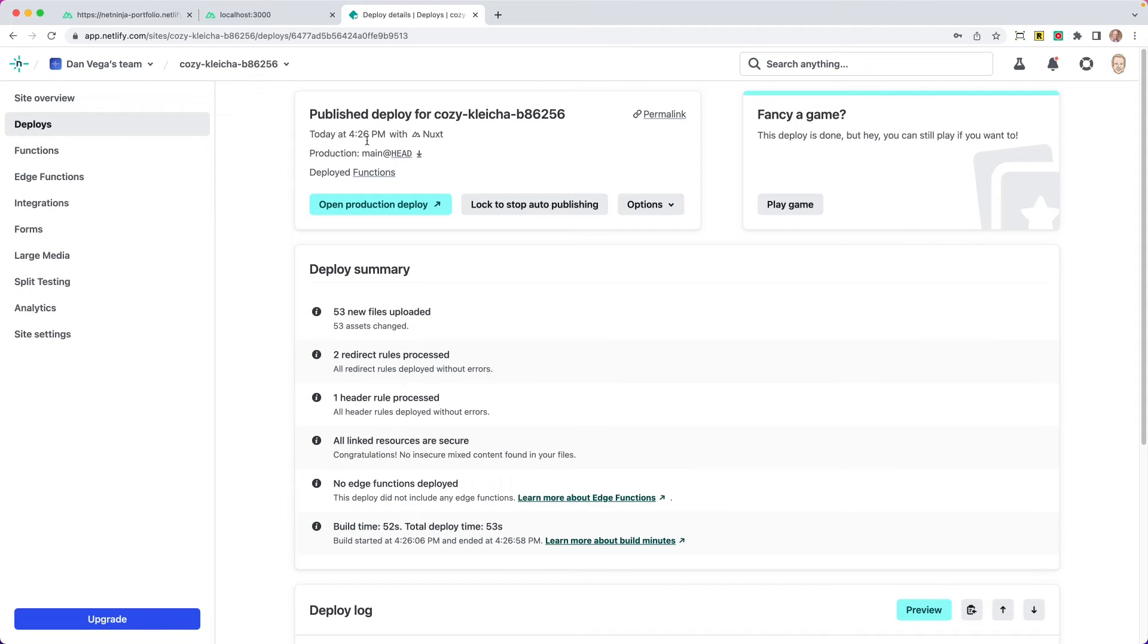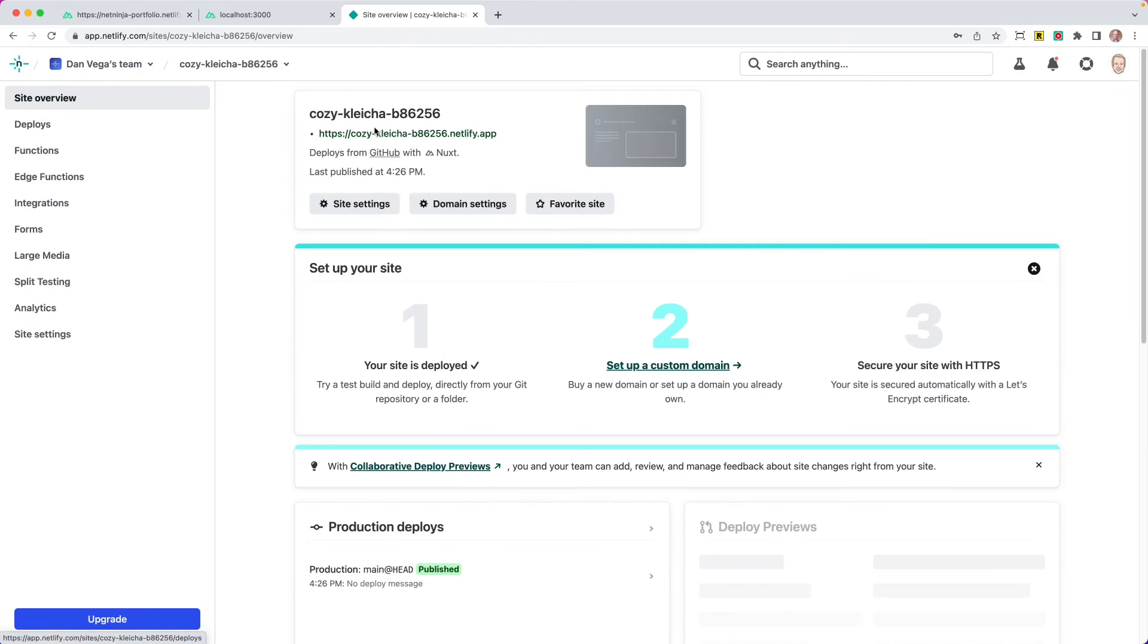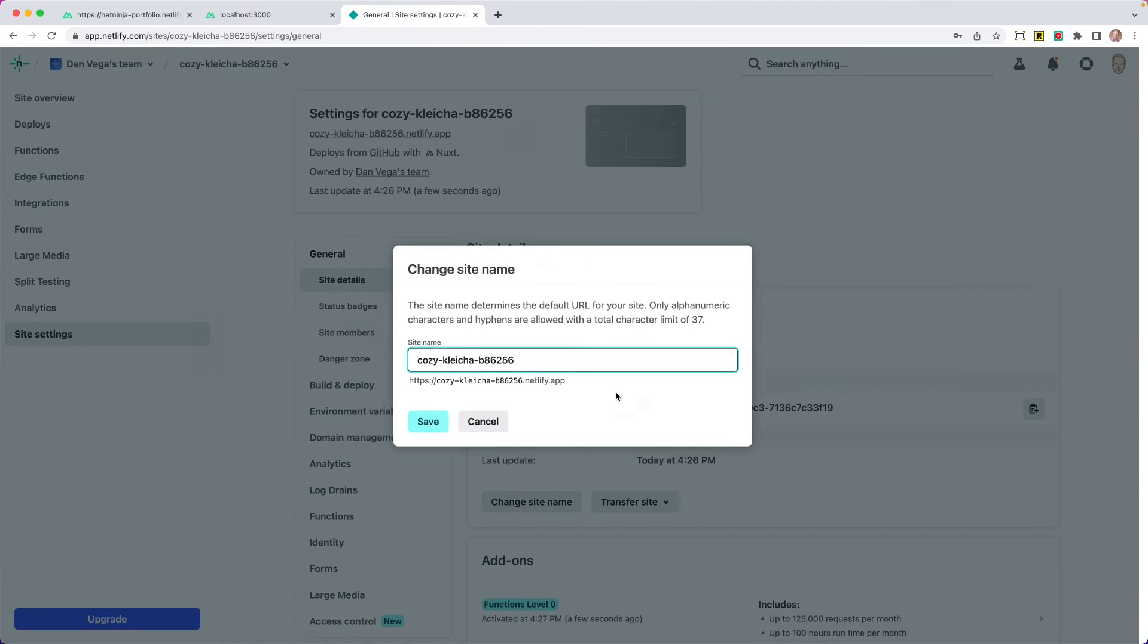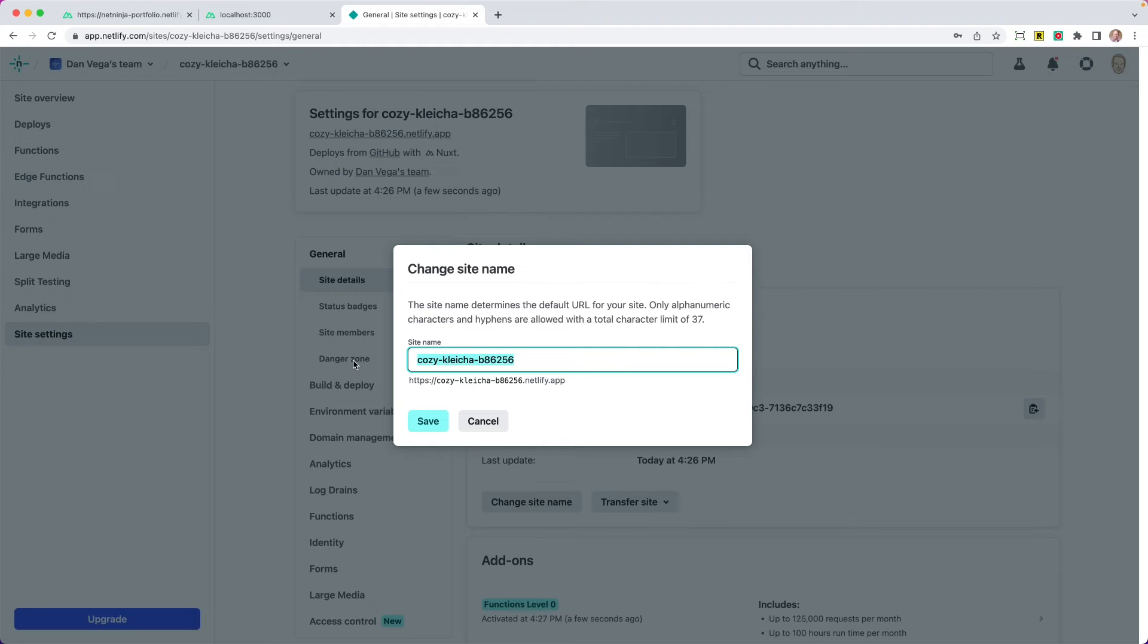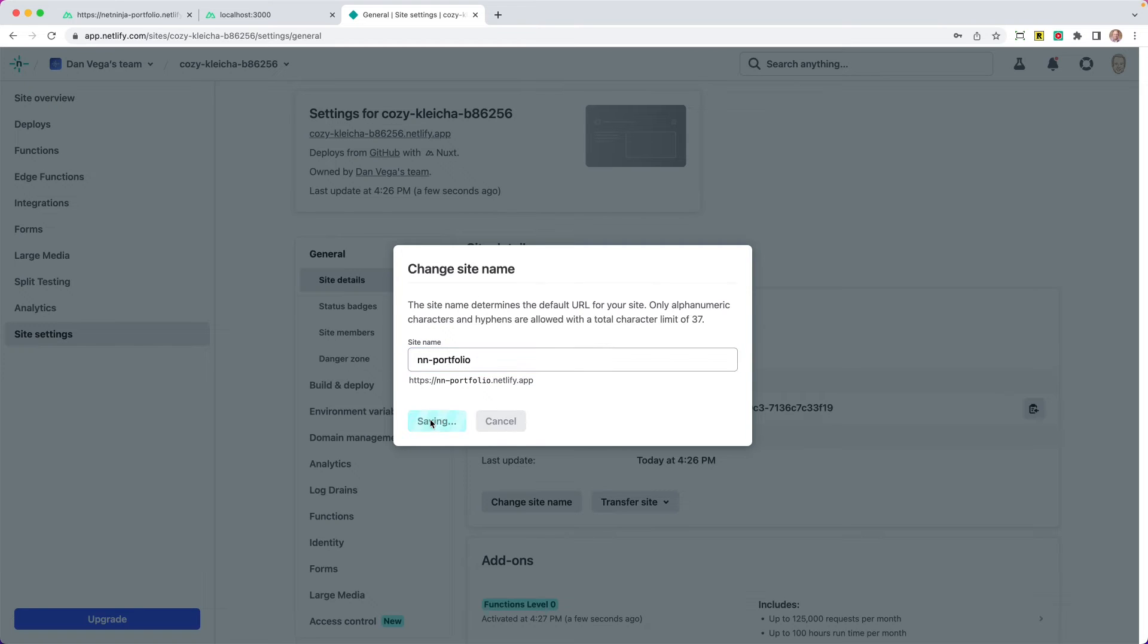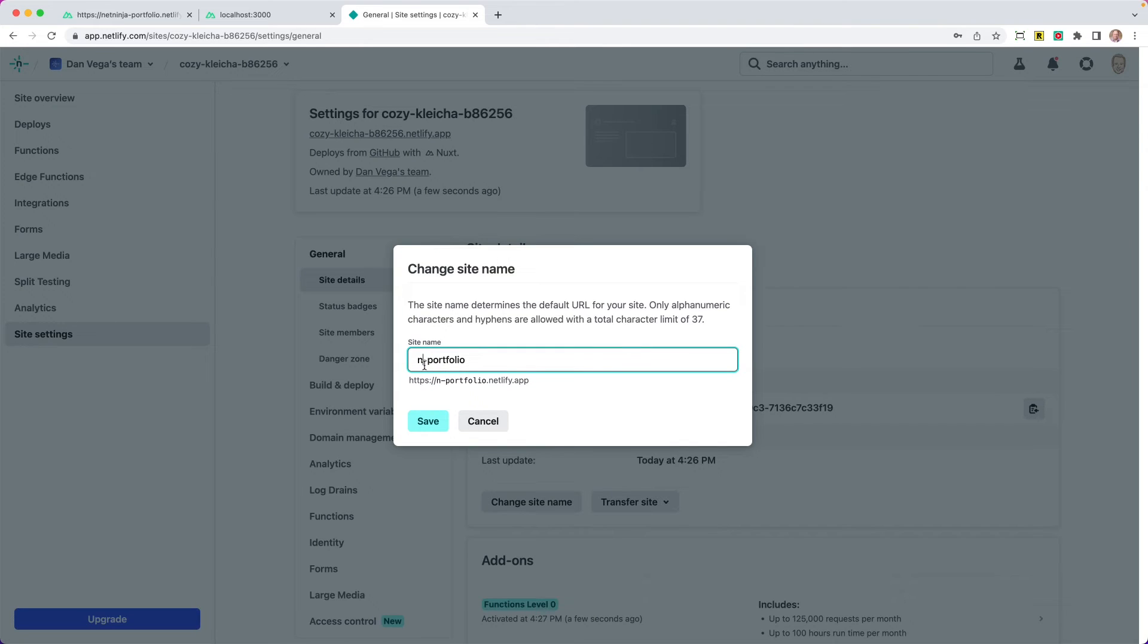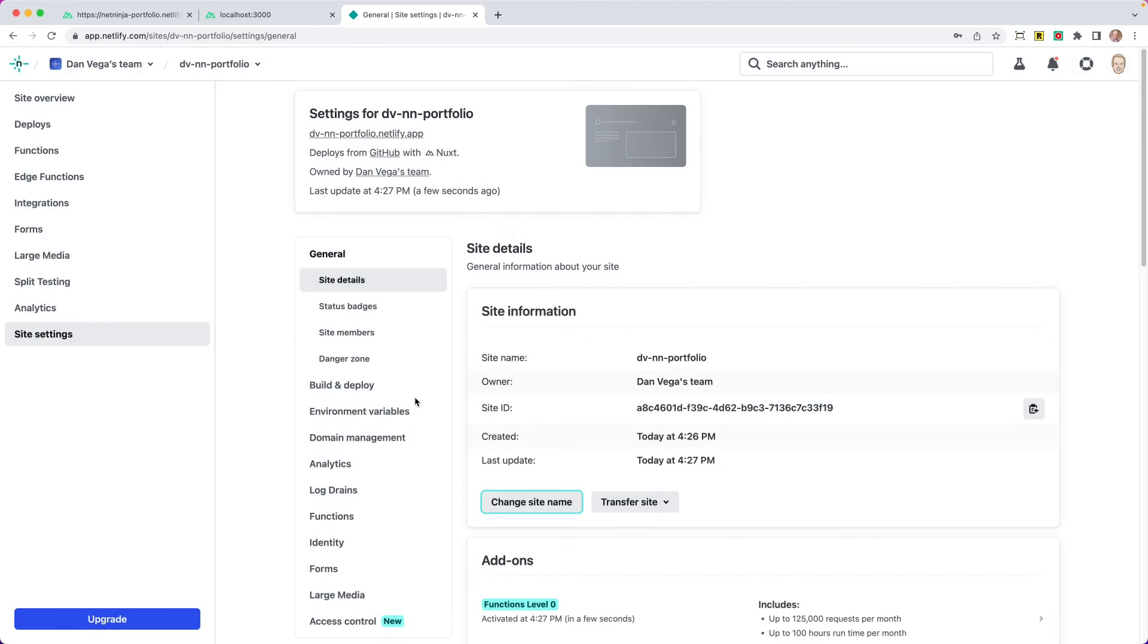We can go ahead and view it from our site overview. I want to talk about just renaming this though. I'm going to rename this site details. You can change site name. So I may call this my first one is NetNinja portfolio already. So I'm going to just say NN portfolio and save this. Oh, that's already taken. Let's see DB and N. So we'll save that. And now we have that as the name.